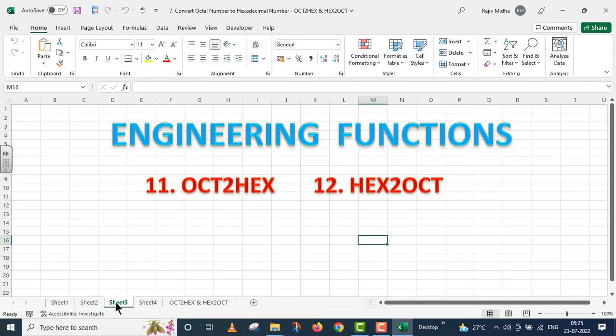That is, conversion of octal number system to hexadecimal number system, and the second one is conversion of hexadecimal number system to octal number system.